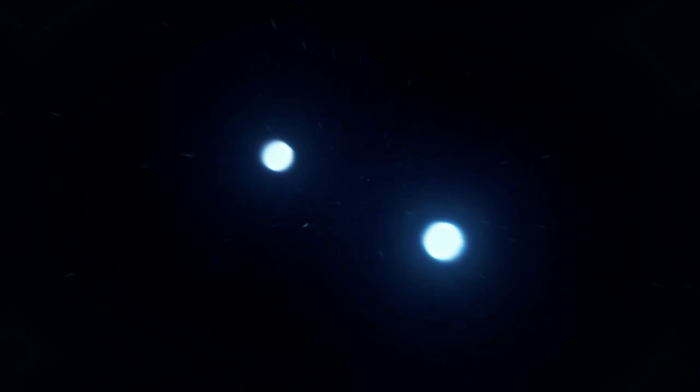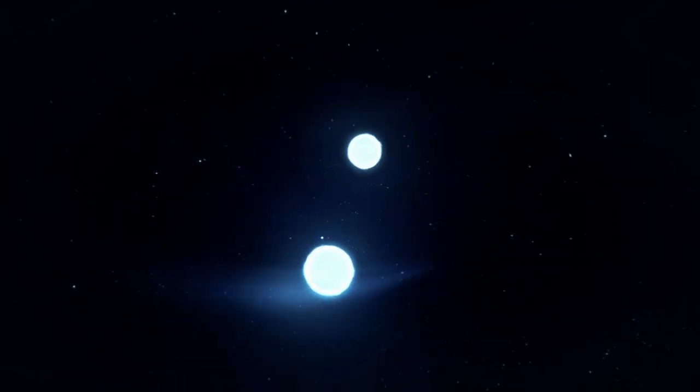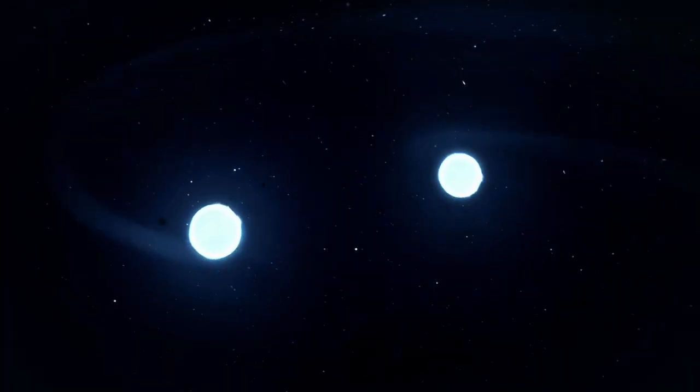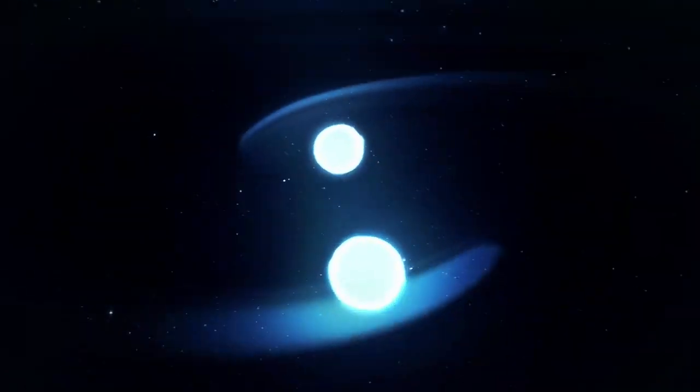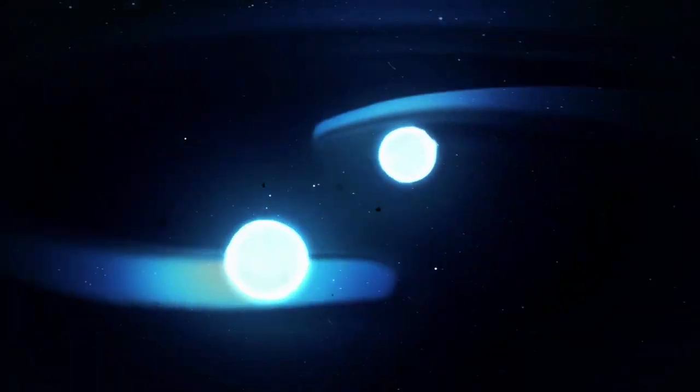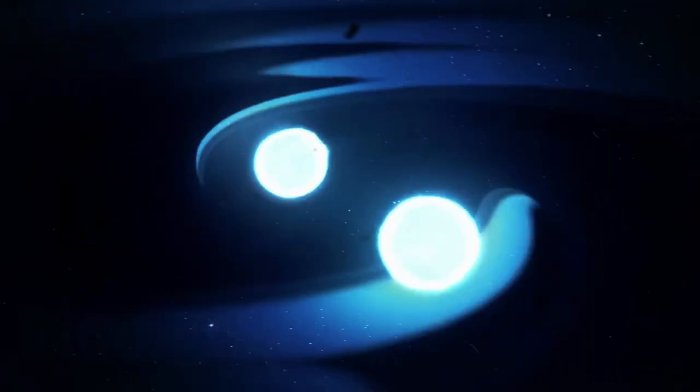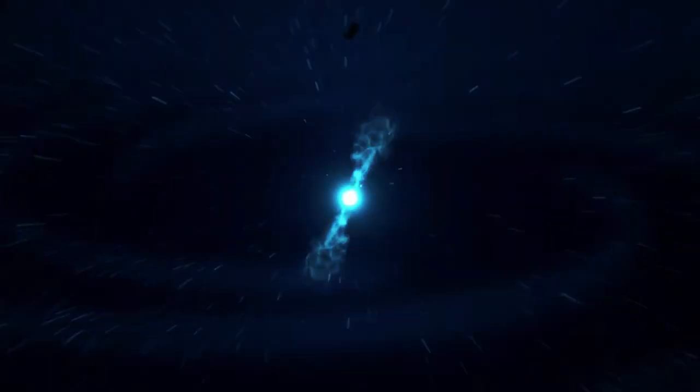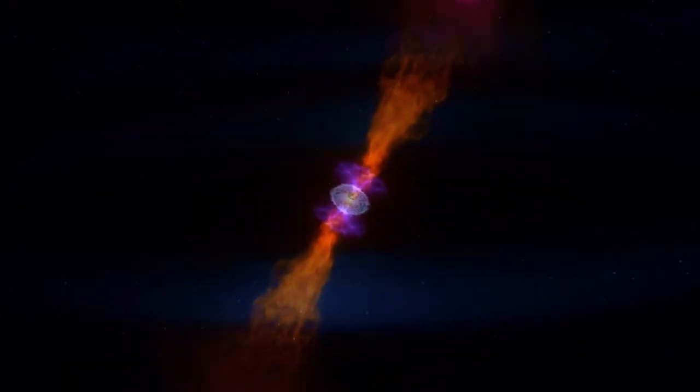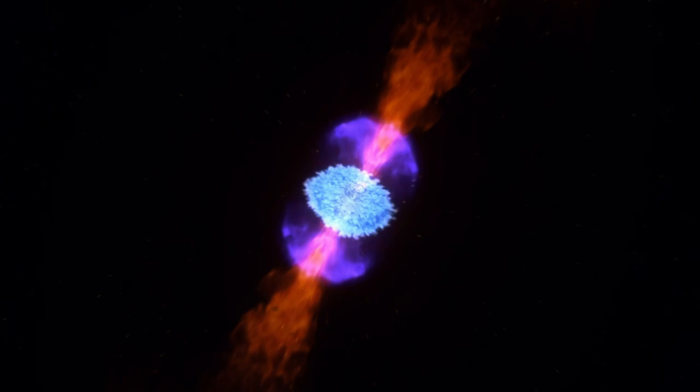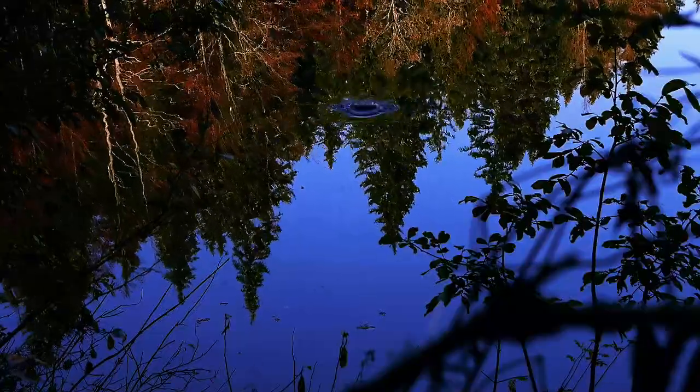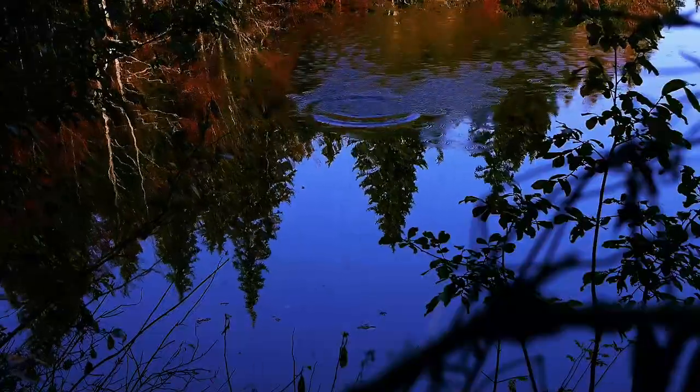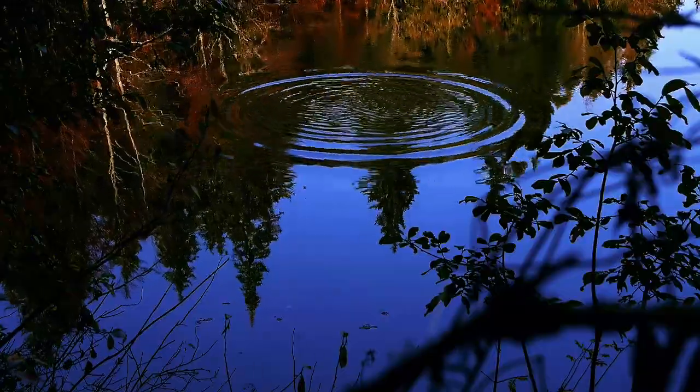So, when two neutron stars collide, the destruction isn't limited to just the impact site. This event generates something even more astonishing. Gravitational waves. These waves are literally ripples in the very fabric of space-time, spreading across the universe at the speed of light. To understand this better, imagine throwing a stone into a calm lake. The ripples that form on the water spread outward in all directions, right?